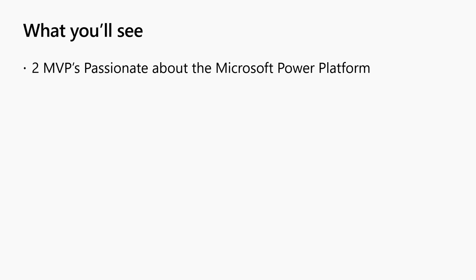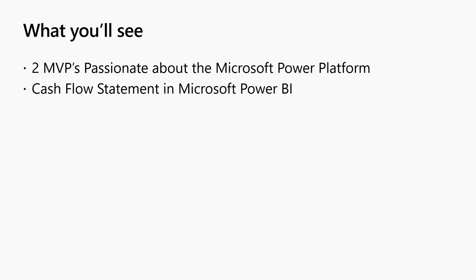So what you're going to see today is two passionate MVPs, Mr. Mariano Gomez, a BizApp MVP, and myself, Belinda Allen, a data platform MVP, and we love the power of platform.